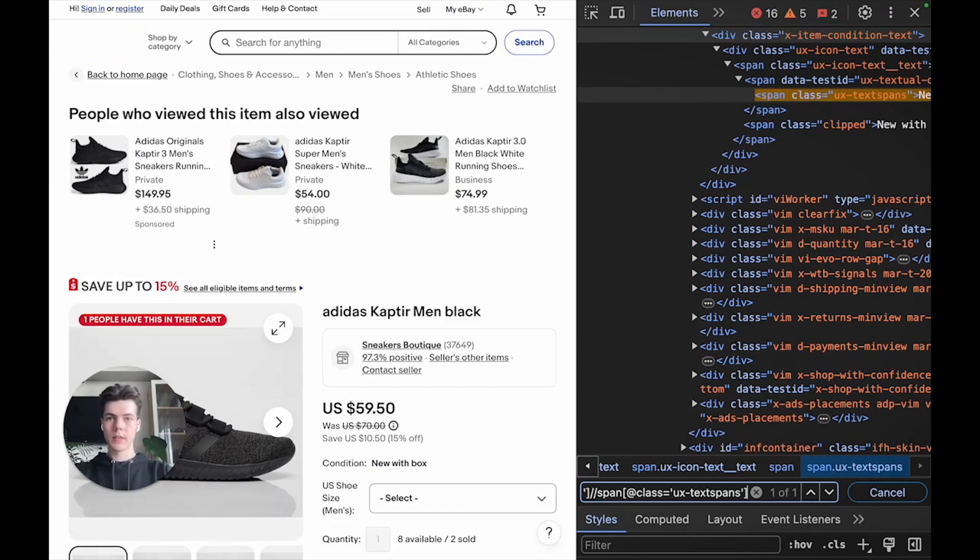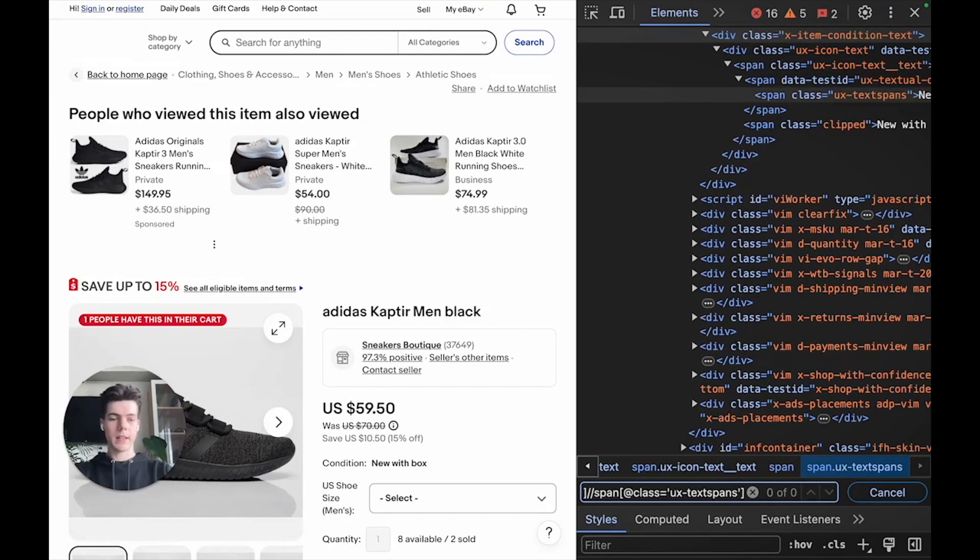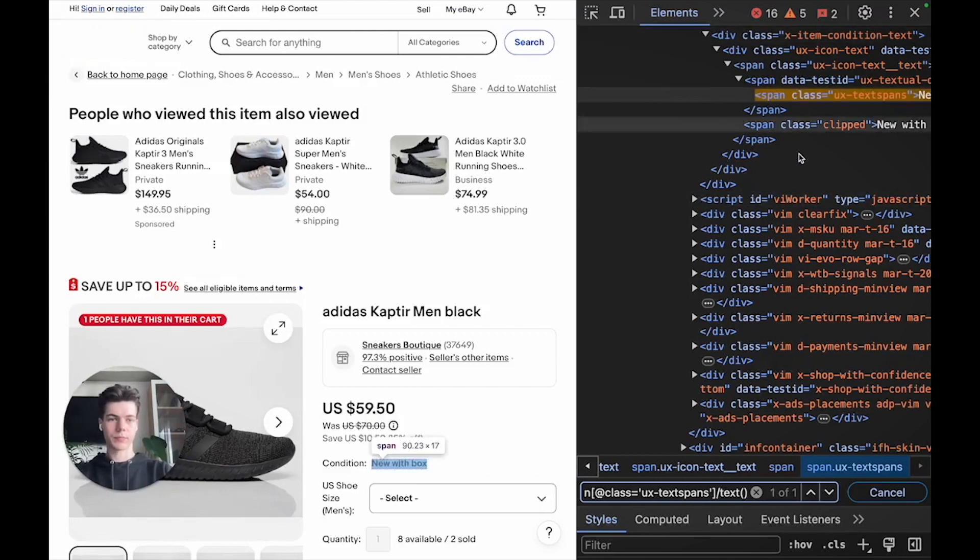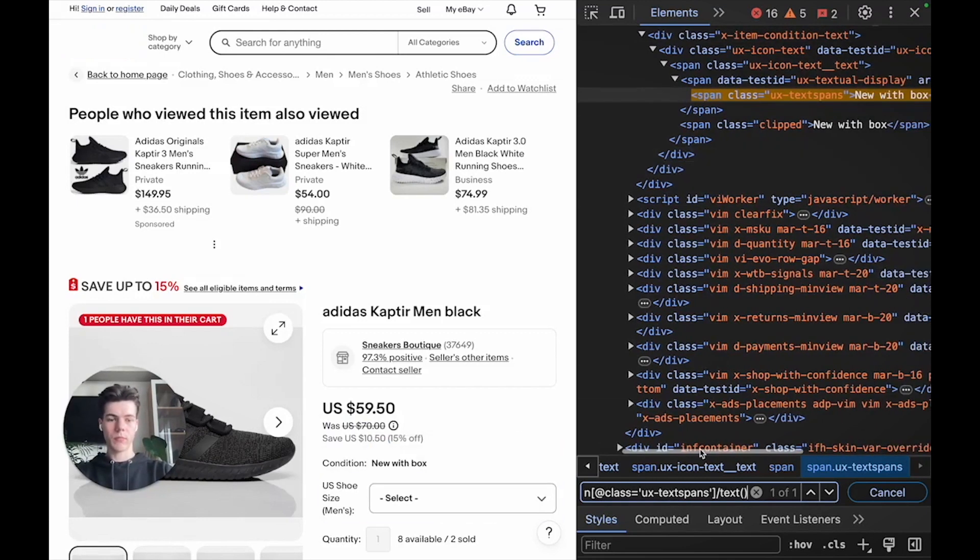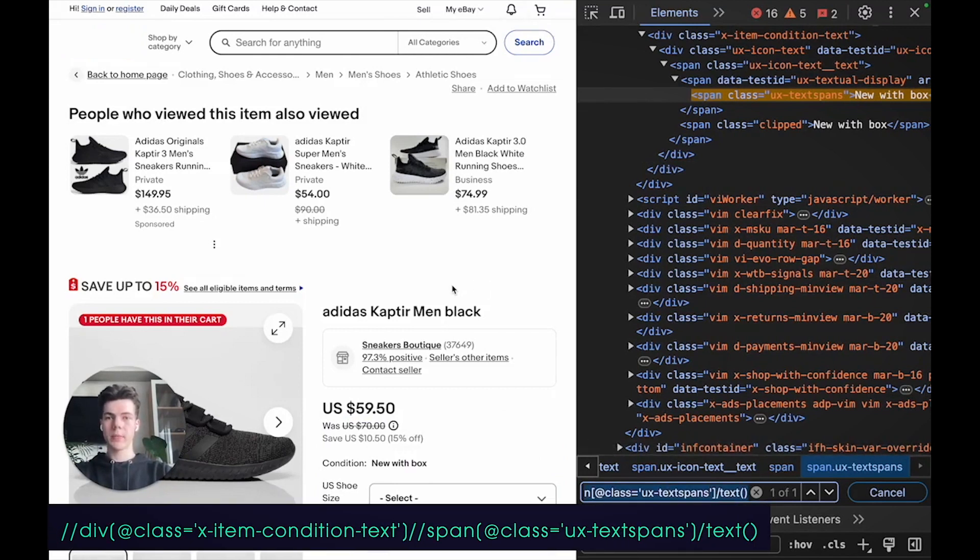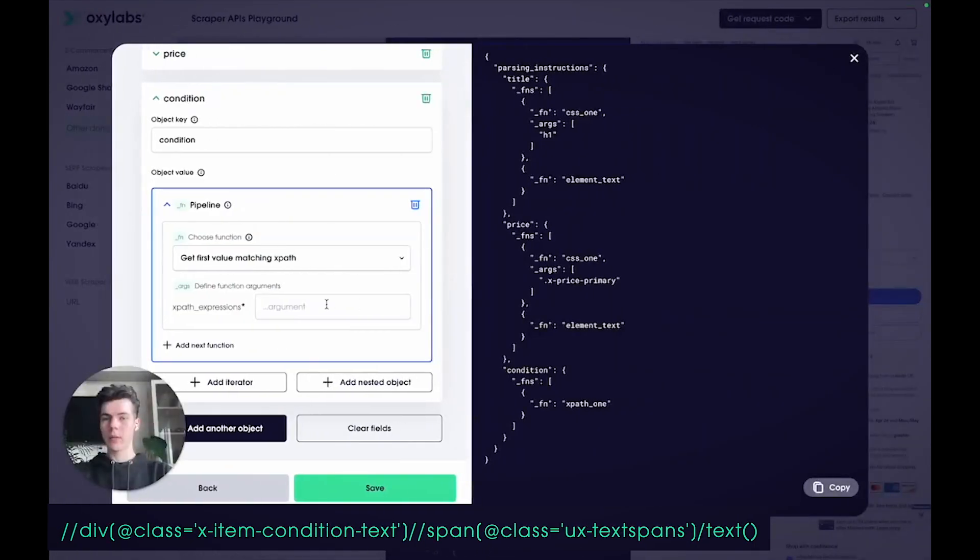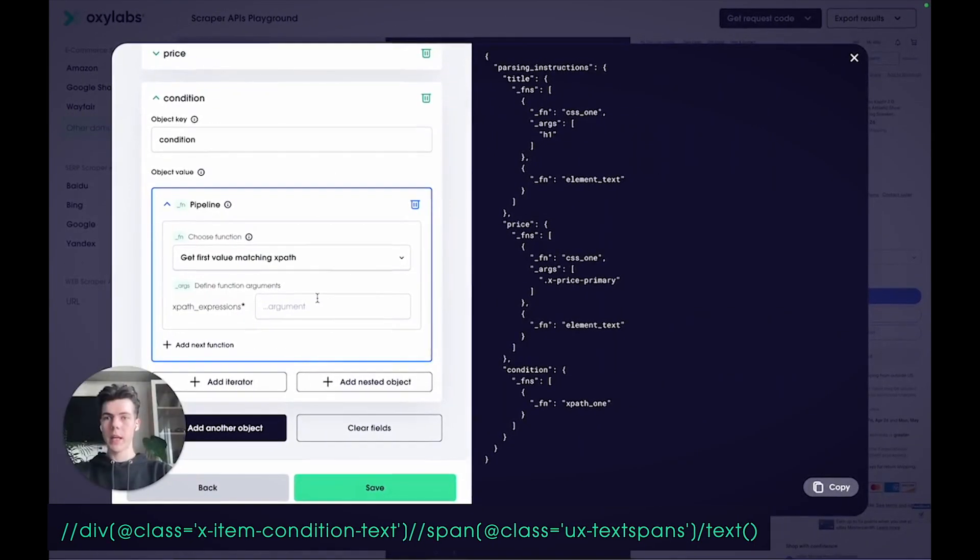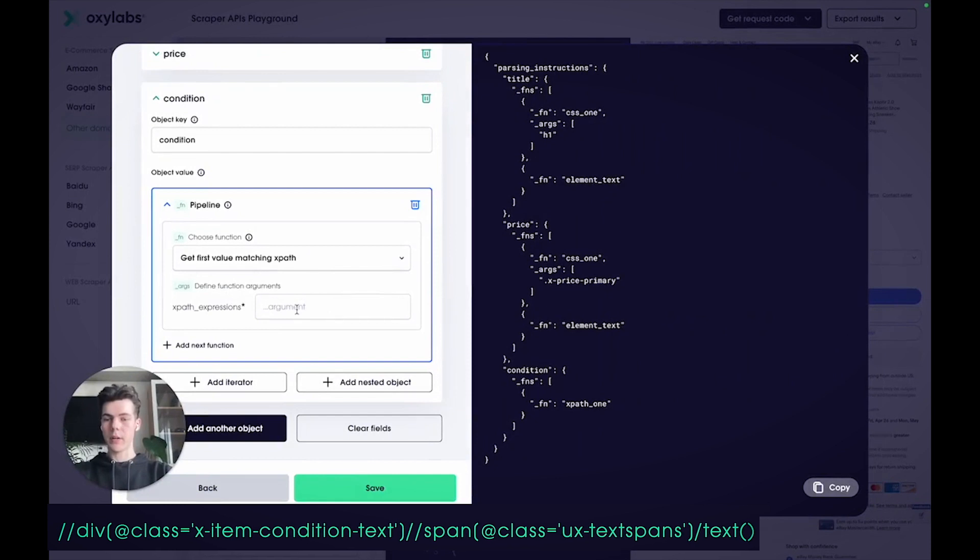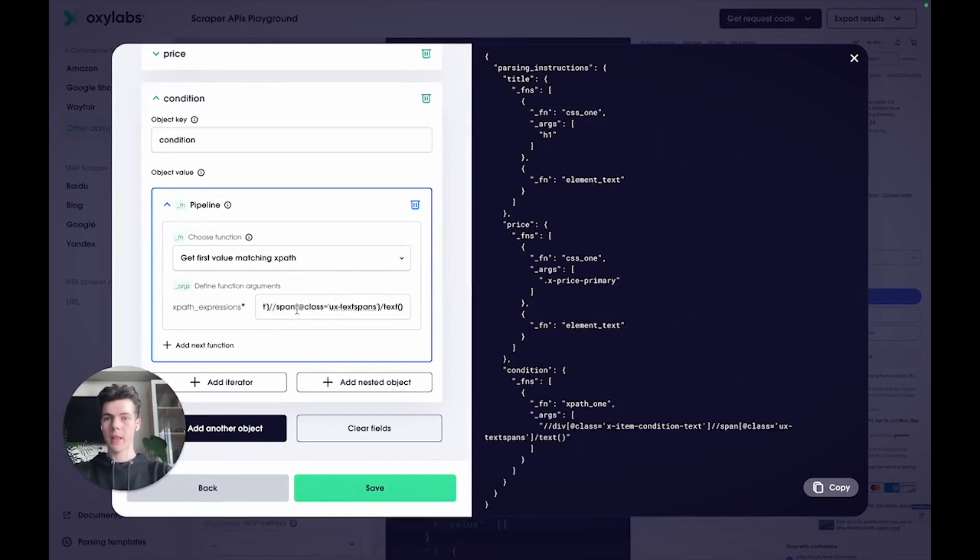And since XPath allows selecting text nodes, let's add the text function to select the text node. Copy the selector and back to the playground and paste it into the argument field.